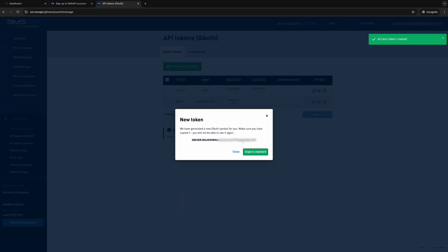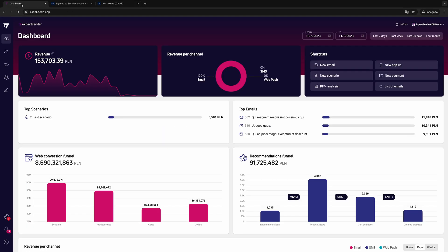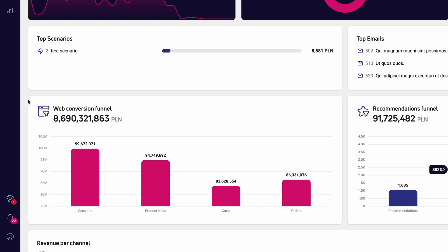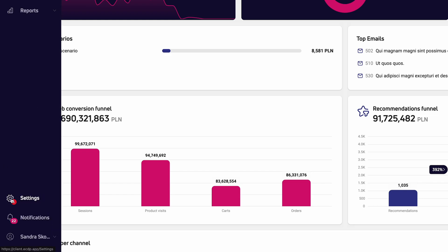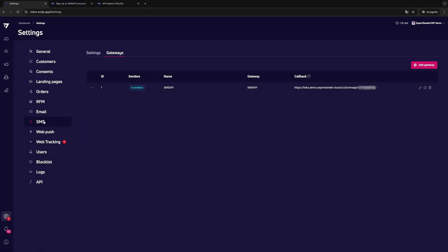The second step is to add the SMS gateway to the eCDP platform. To do this, log in to your eCDP account. In the side menu, select Settings SMS and go to the Gateways tab.